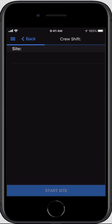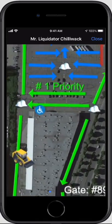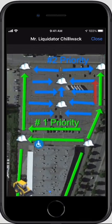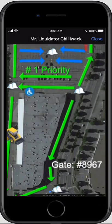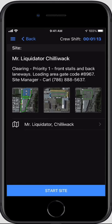I'm going to click on the first site — Mr. Liquidator. I can see the notes here. These are site-specific notes: things like gate codes, management contacts, and clearing priorities. I also have maps that I can view and zoom into in more detail. There may be one or multiple maps available to help you get familiar with the property.